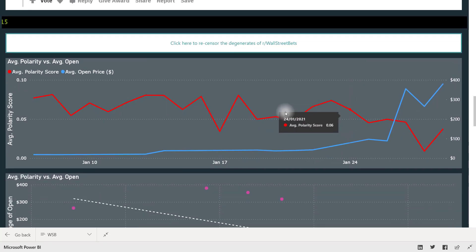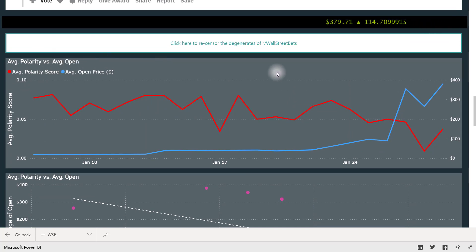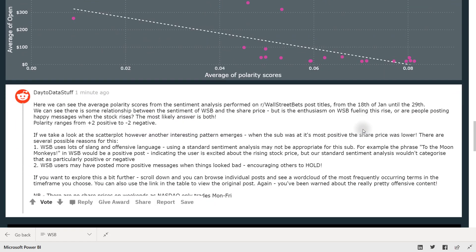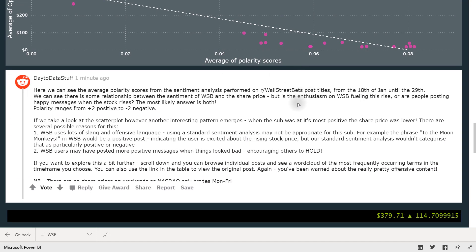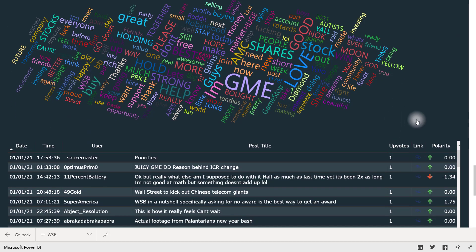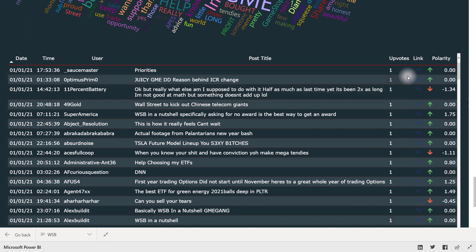He starts off with a couple of visuals showing the polarity of the comments versus the open price of GME stock. It's very interesting to see the trend of polarity versus the stock price. Similarly, he plots the polarity versus the average open in a scatter plot form and you're able to see a direct correlation. If you want to understand what's being shown in the visuals, there's a nice Reddit comment that explains it. Down below there's more information about the Reddit comment data — a nice word cloud showing the most used words, and if you want to see the individual Reddit comments you can see them in table form. There's even a link to these Reddit comments directly on reddit.com.